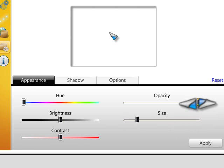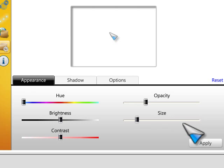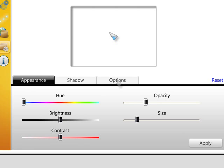We can also adjust the transparency. Let's make the cursor pretty transparent. You see, we've got transparency now for this.